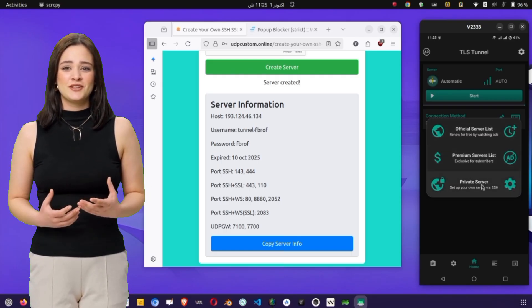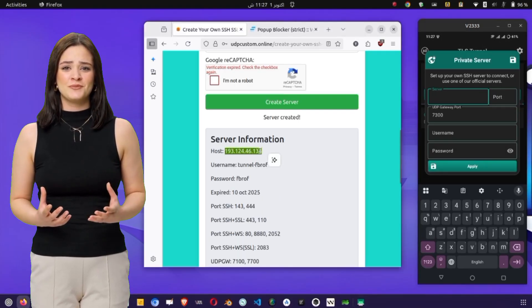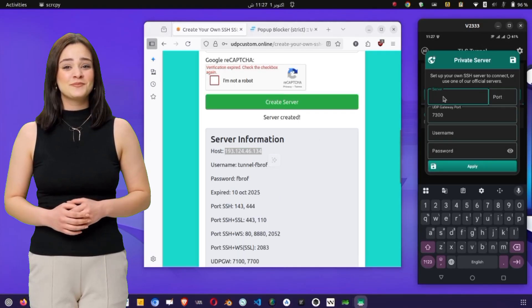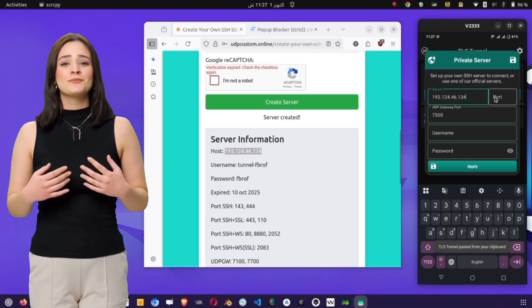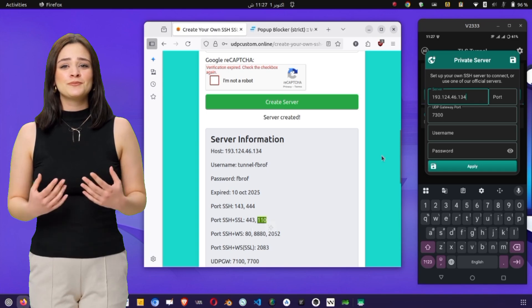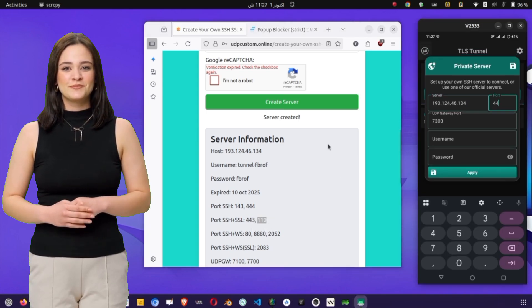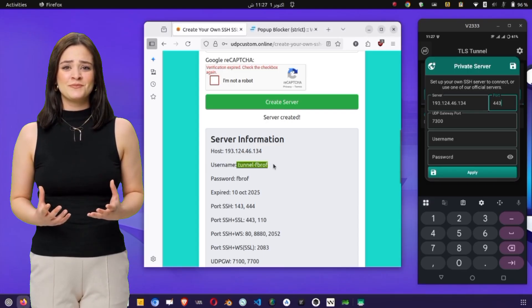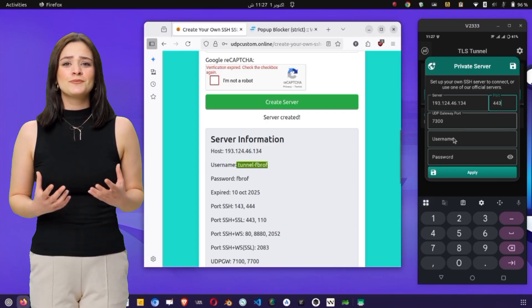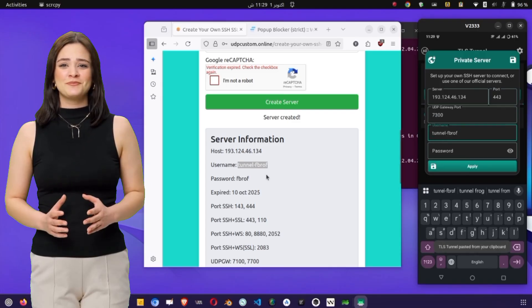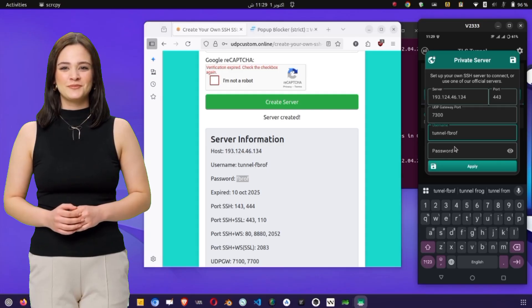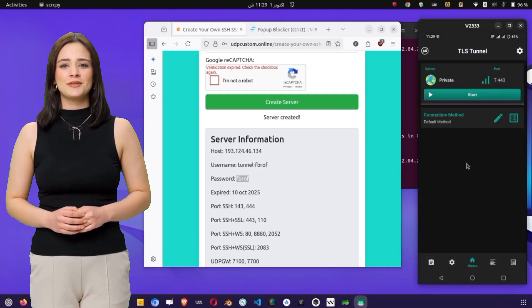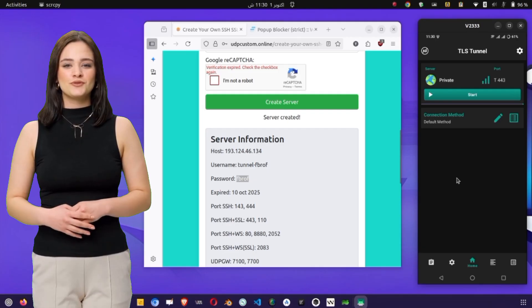Here, you need to enter the details of the server you just created: Server IP, Port, Username, and Password. Once everything is entered correctly, tap on the Apply button to save the configuration. This will take you back to the home screen.